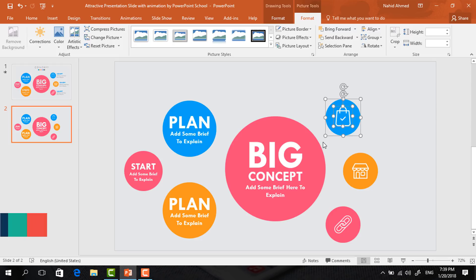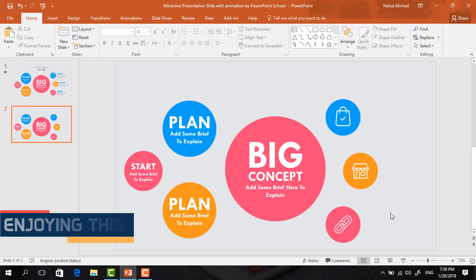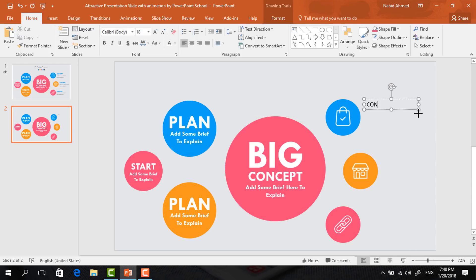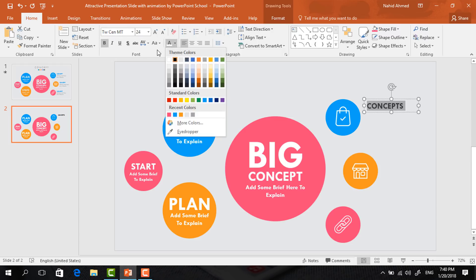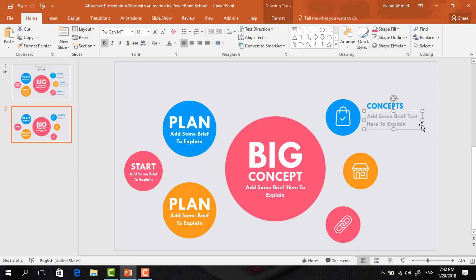Now select these two and press Ctrl+G to group, again select the next two and press Ctrl+G to group, and select the last two and press Ctrl+G to group. Now pick a text box, drag it over here, add some header text, selecting all the text, change the font to TWCENMT, increase the font size, make it bold, change the font color to match the circle. Make another copy of this text box, decrease the font size, change the font color to this ash, and add some explanation text.